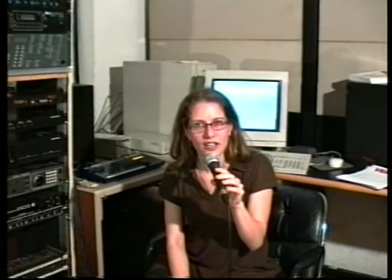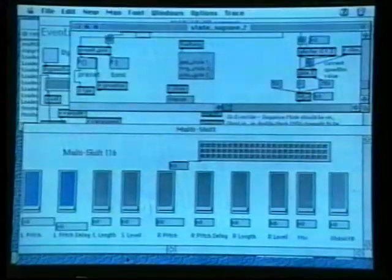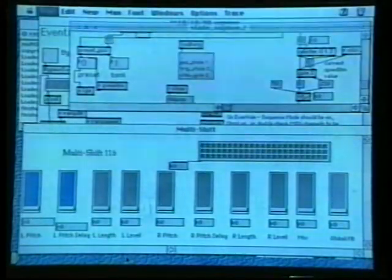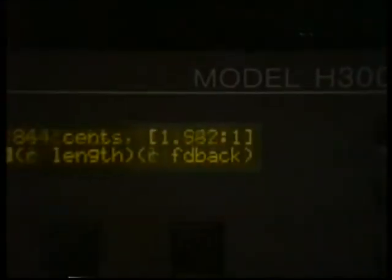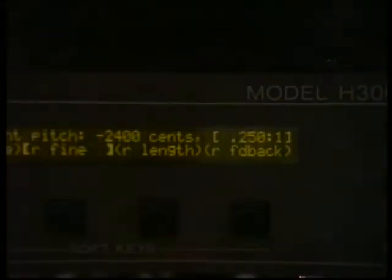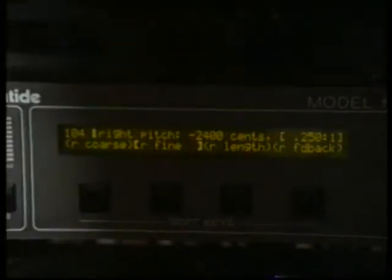Hi, my name is Daphna Naftali. I'm a composer, a singer, an improviser, and I've been working with live electronics and audio processing over the last few years, using a computer program called Max and a high-end effects processor called the Eventide H3000.